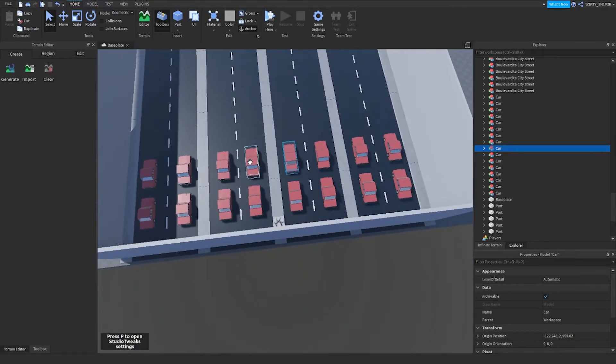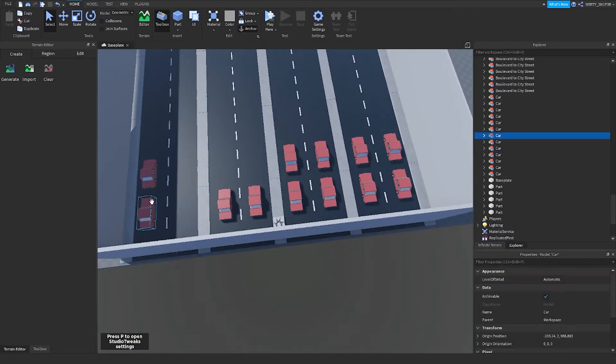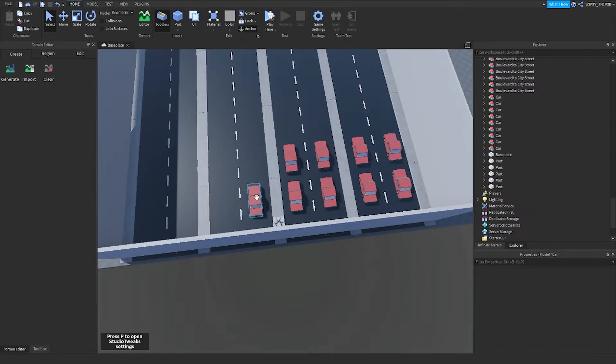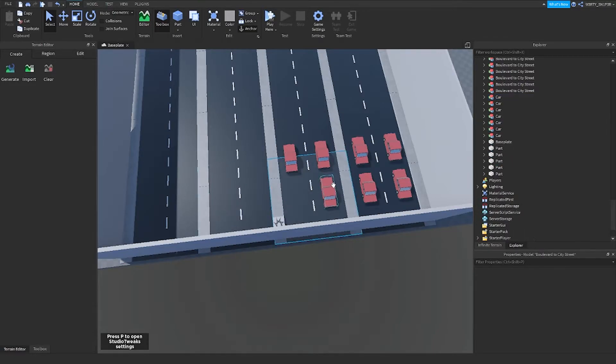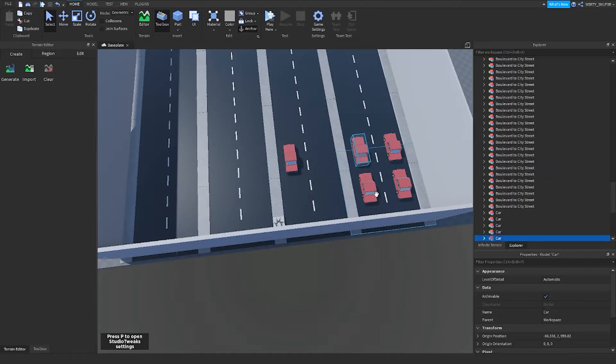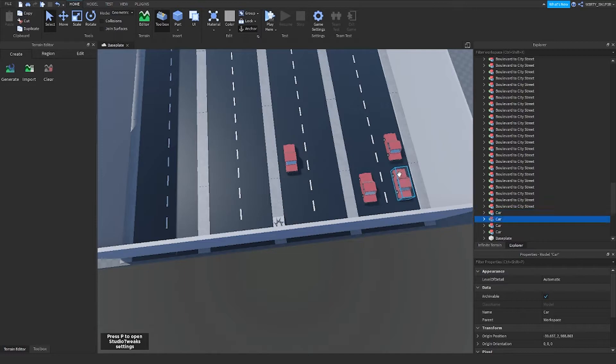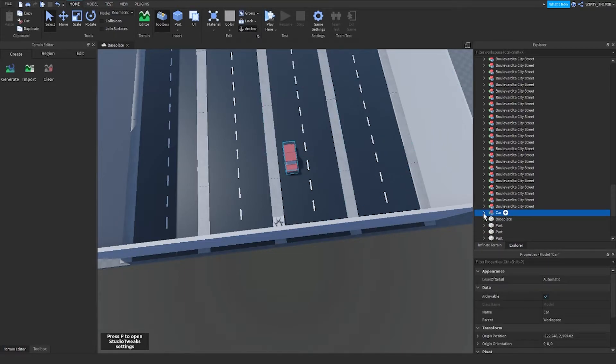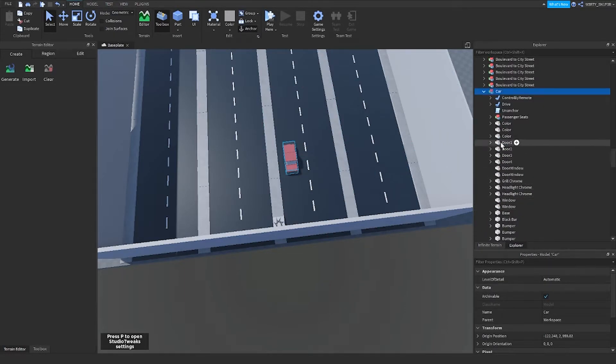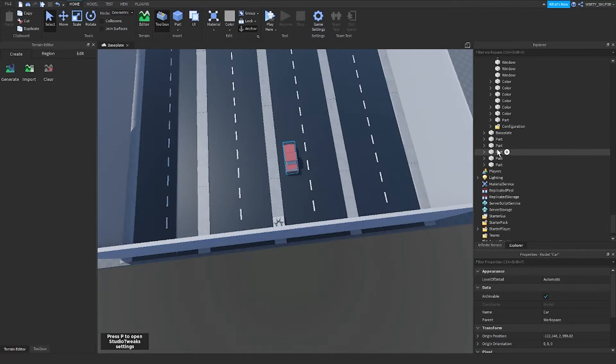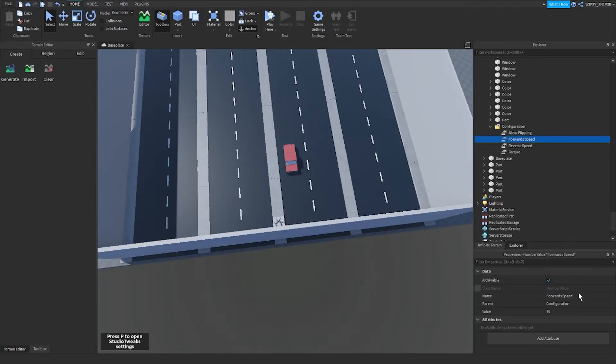You have to set the speed to 240 by opening the car properties and going to Configuration and setting the forward speed to 240.